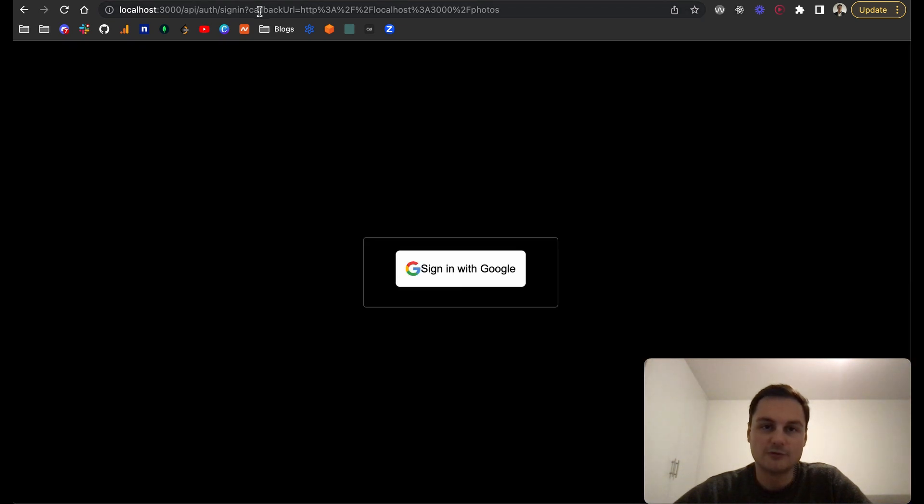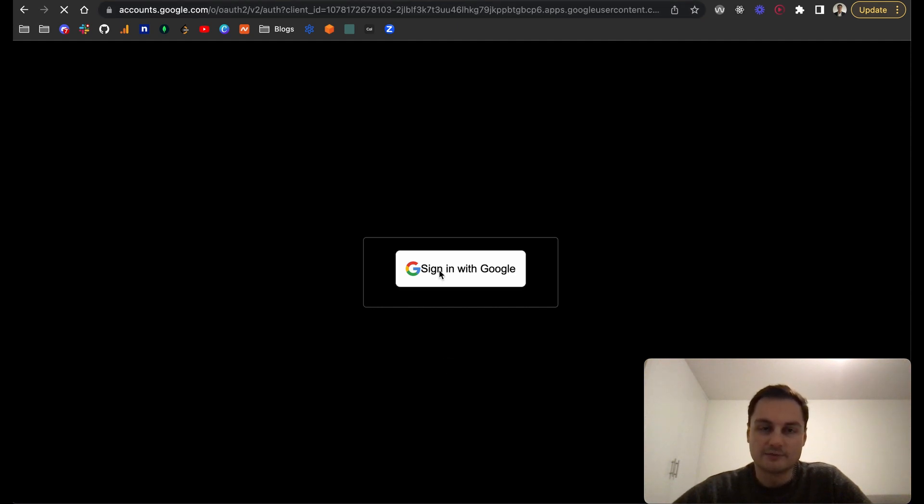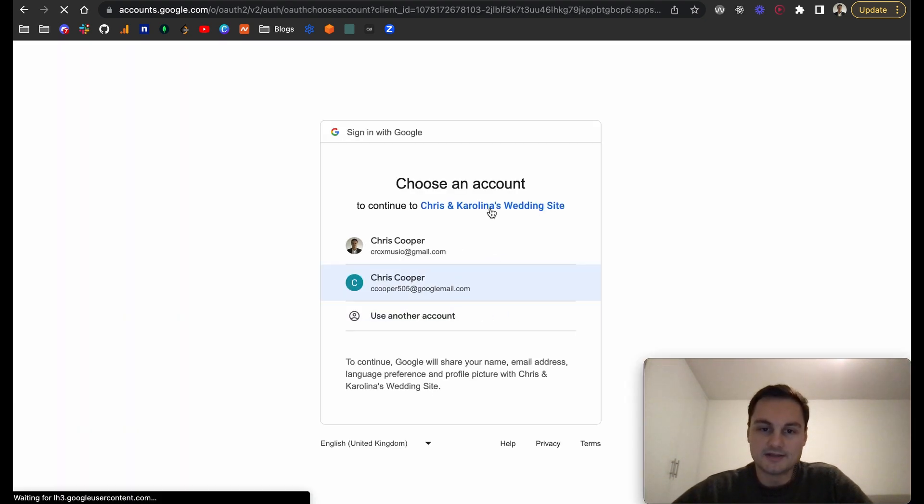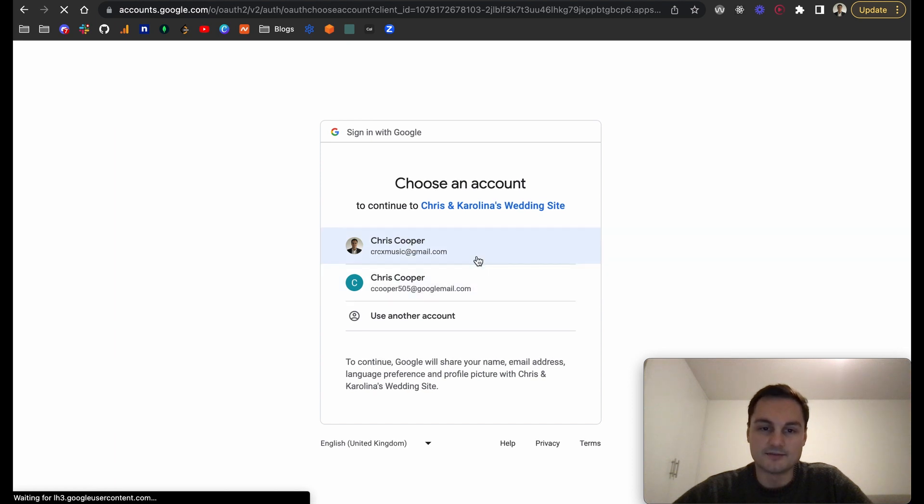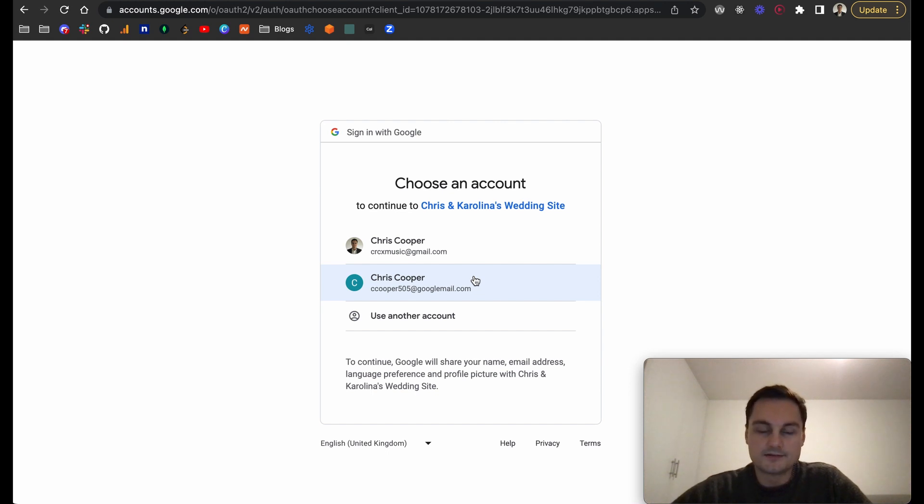You can click that and you'll see here now, here is the callback URL. We're going back to localhost and then photos. That's the sign-in with Google and this is what NextAuth is essentially doing. Then you can see here I've got the account, so I'm just going to select this one.